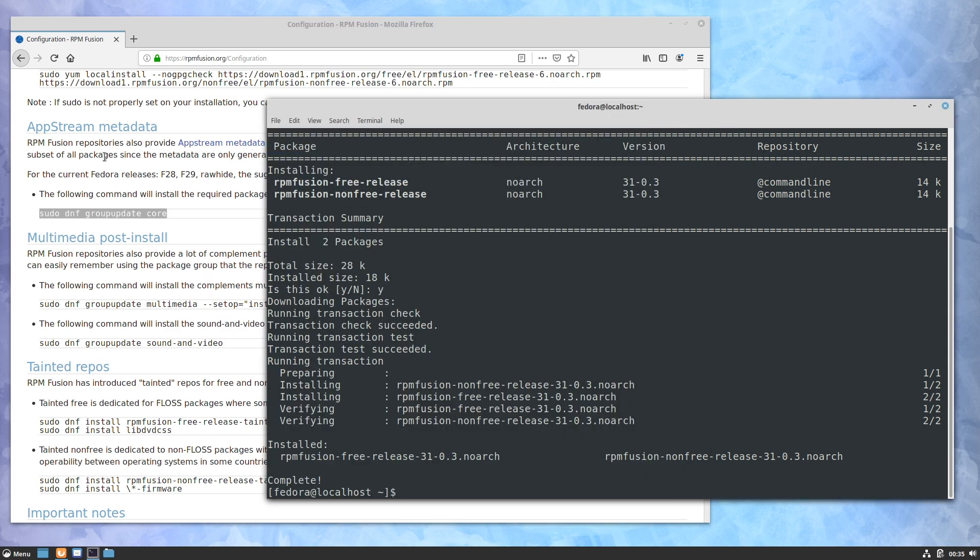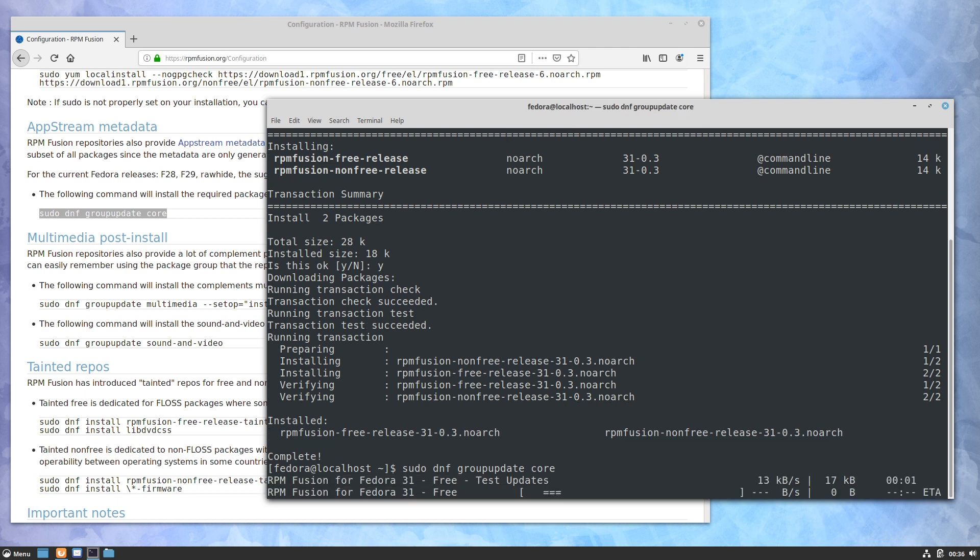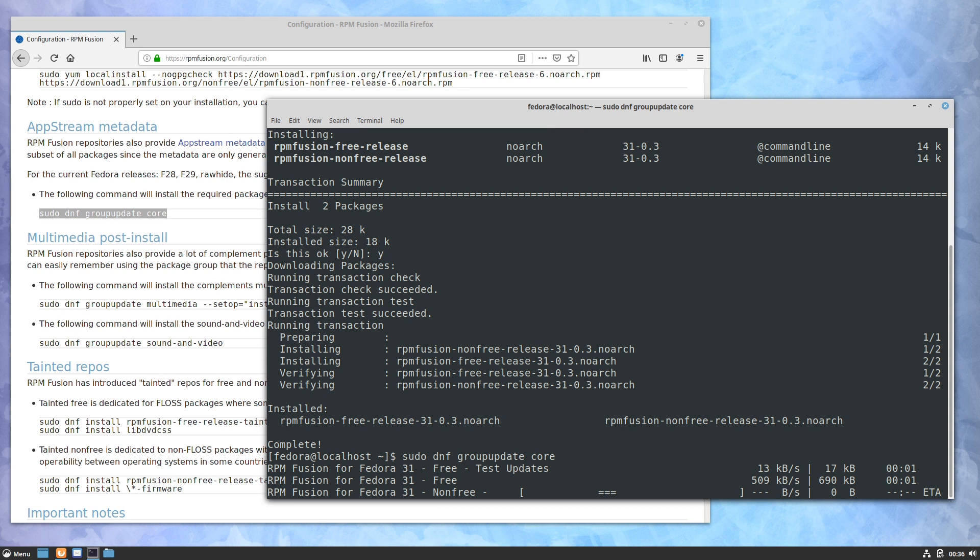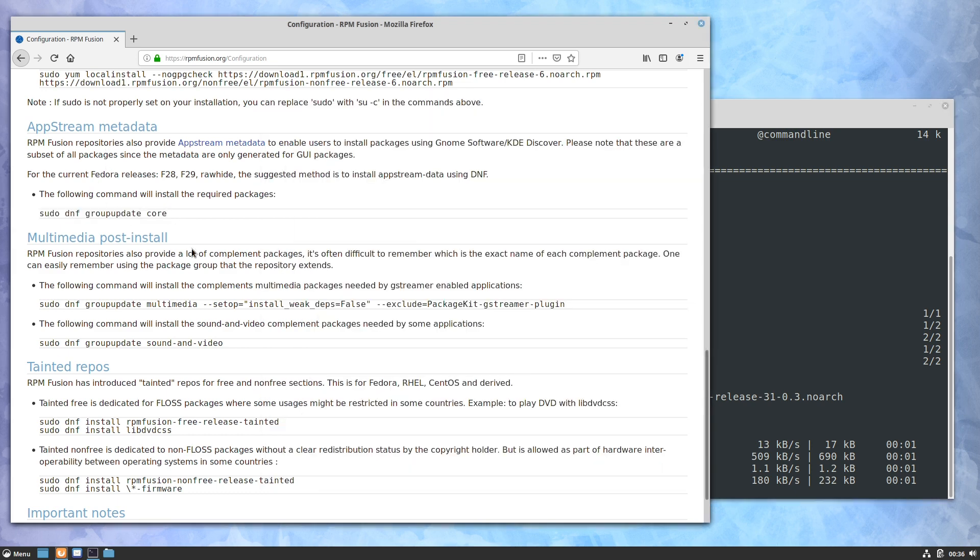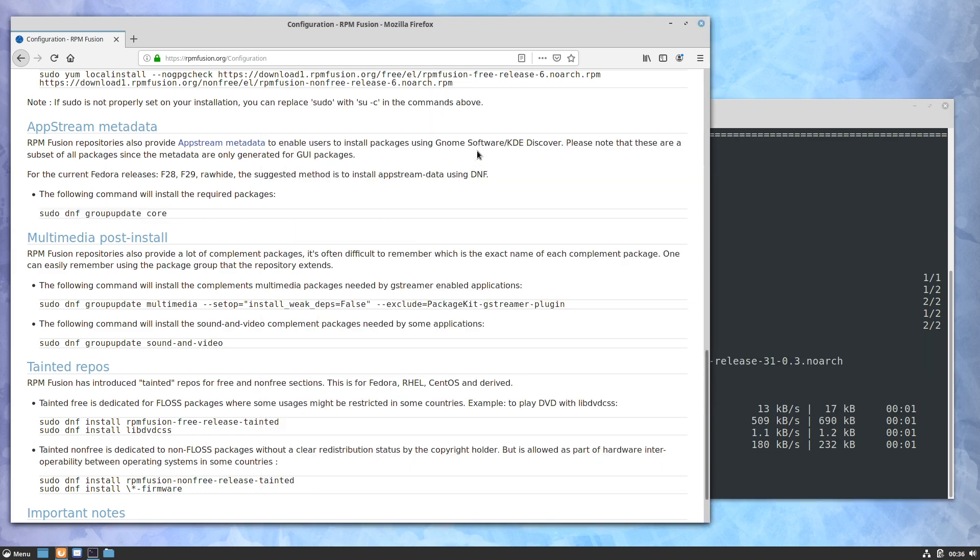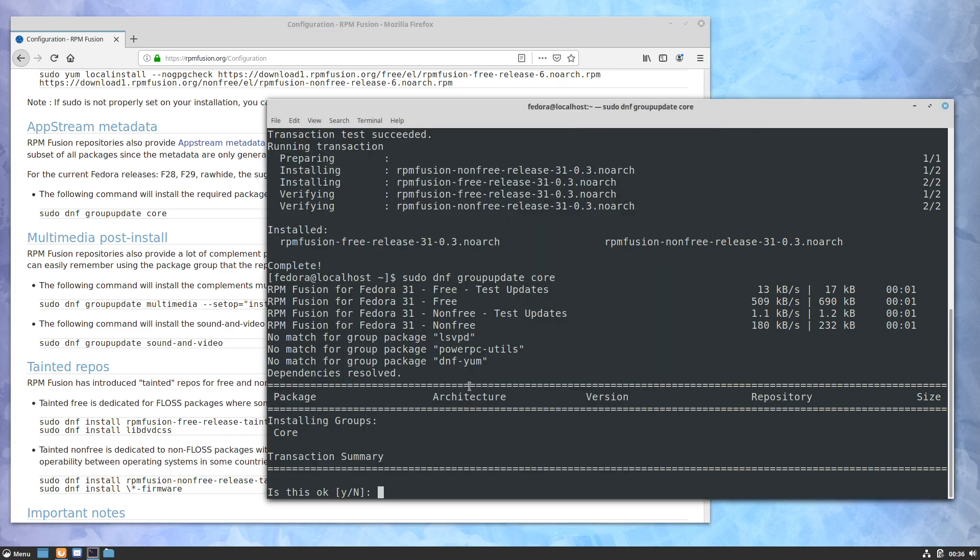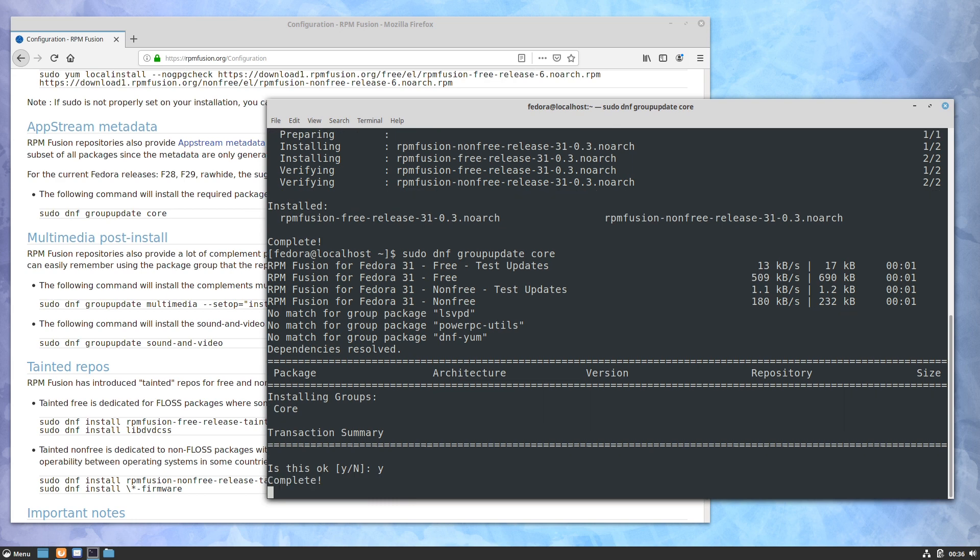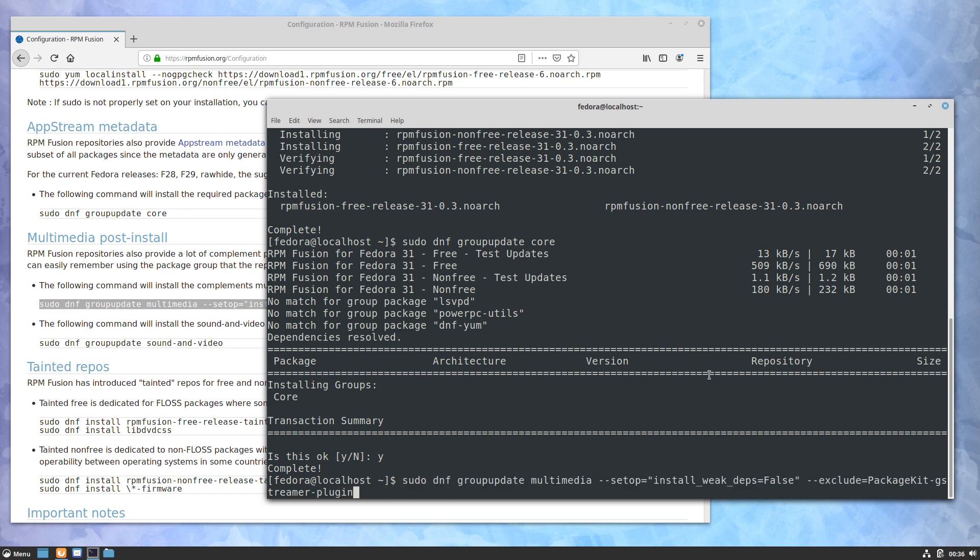So we'll start with the app stream metadata. Go ahead and run this, and what that's going to do is allow your system to - well, in this case, this is really for GNOME Software and KDE Discover. So if you are using GNOME or KDE you do want to do this app stream. For Cinnamon it's really not going to do anything.